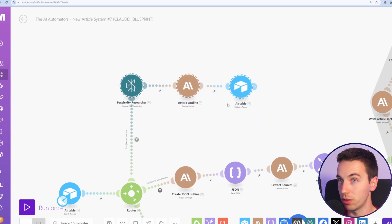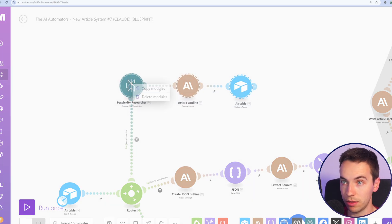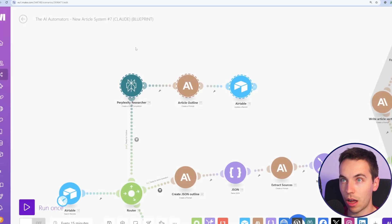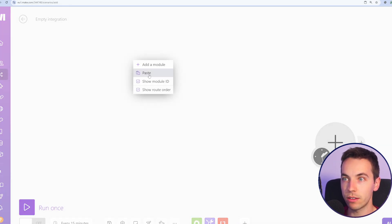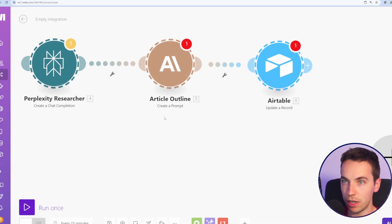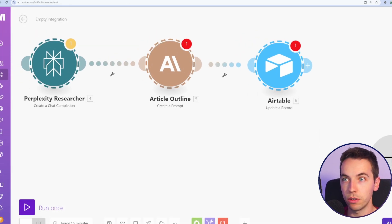You can then press Control-C or Command-C to copy modules. Then you can paste those into a new scenario. Again, very, very useful.